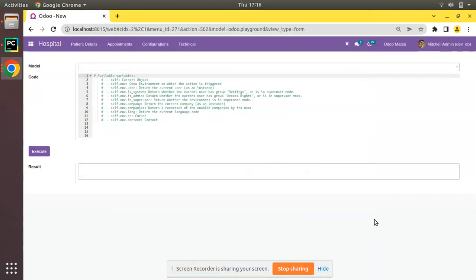Hello, good morning! Today in this video we are going to discuss what is the Odoo environment. Currently on screen you are seeing Odoo version 15 Community Edition, where we are continuing our Odoo 15 development tutorials. In the previous video we covered different topics, and in videos containing Python code you might have seen variables like self, self.env, etc. This env is called the Odoo environment.